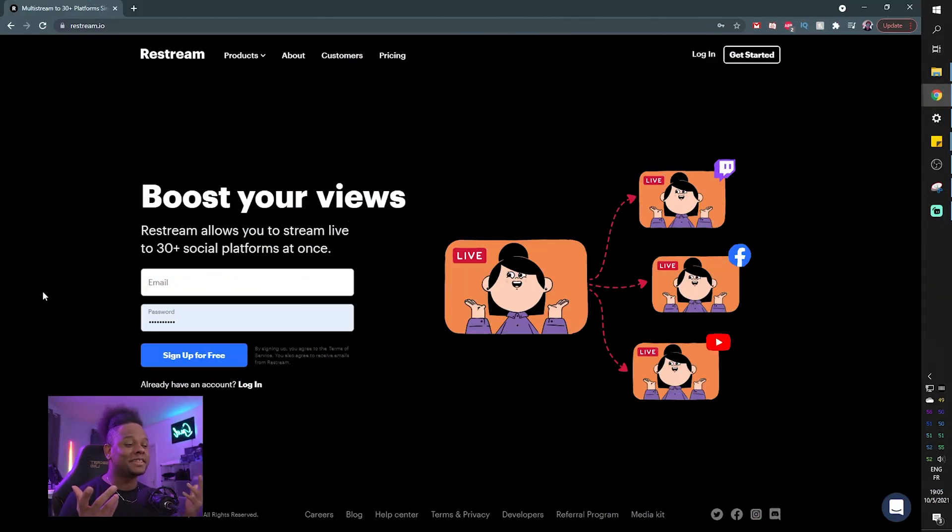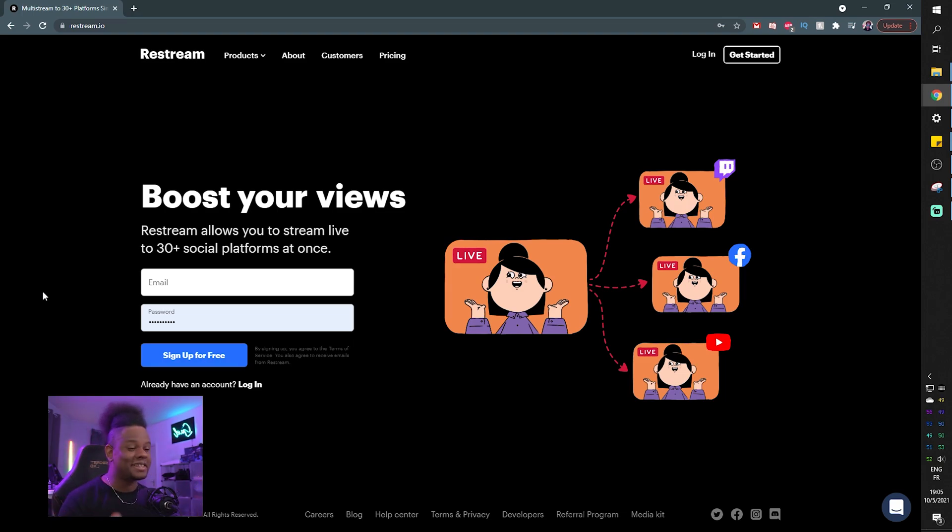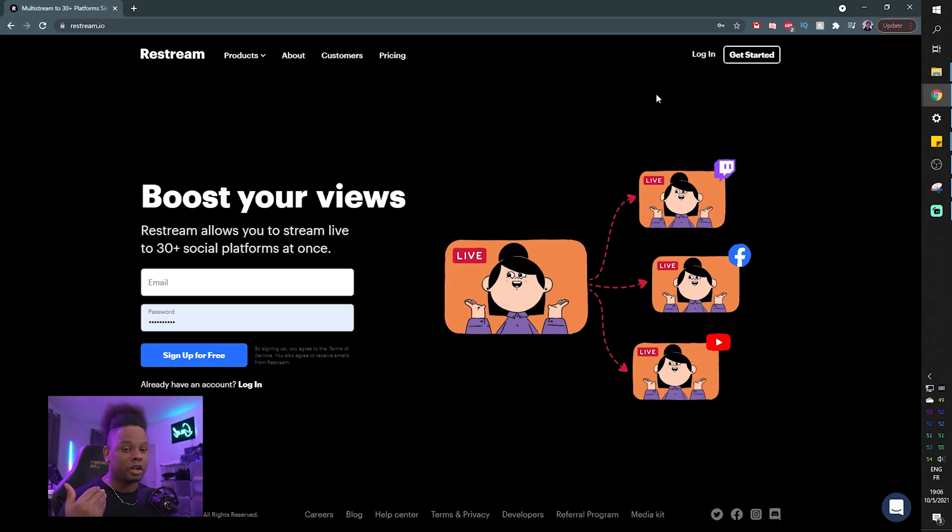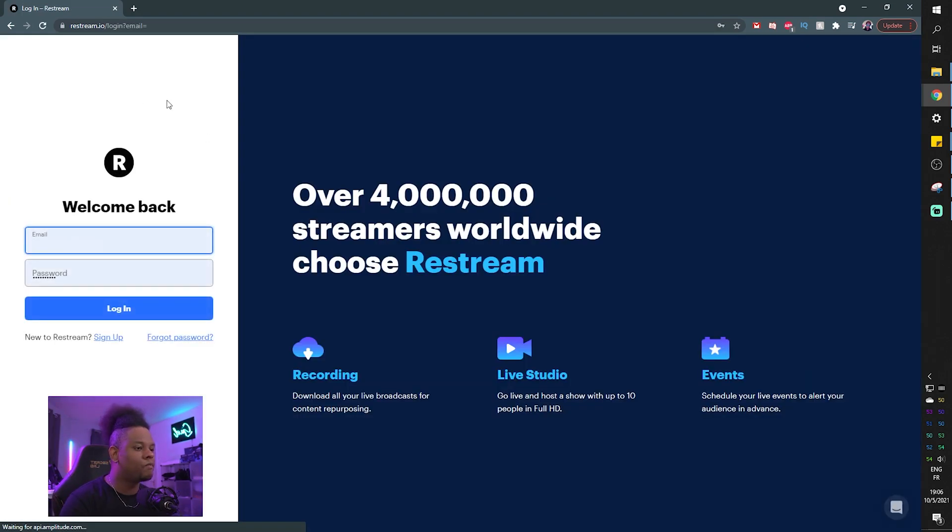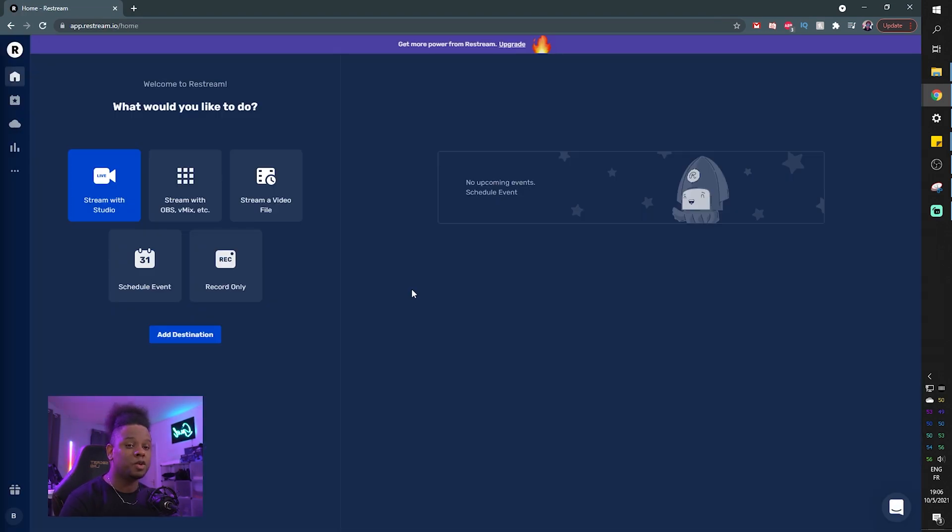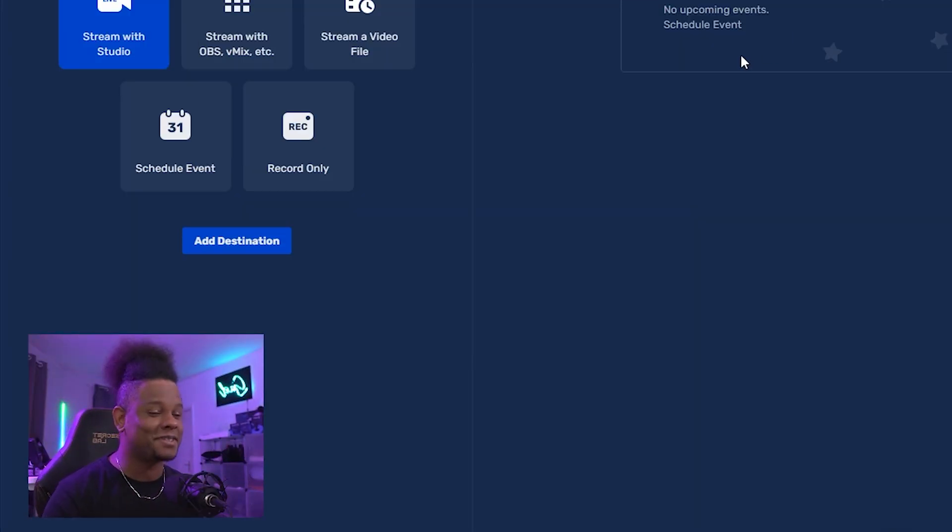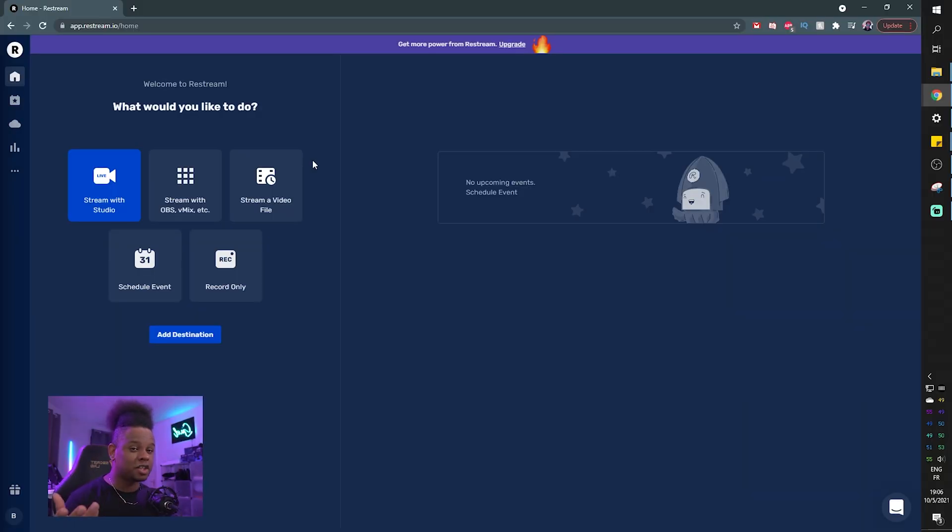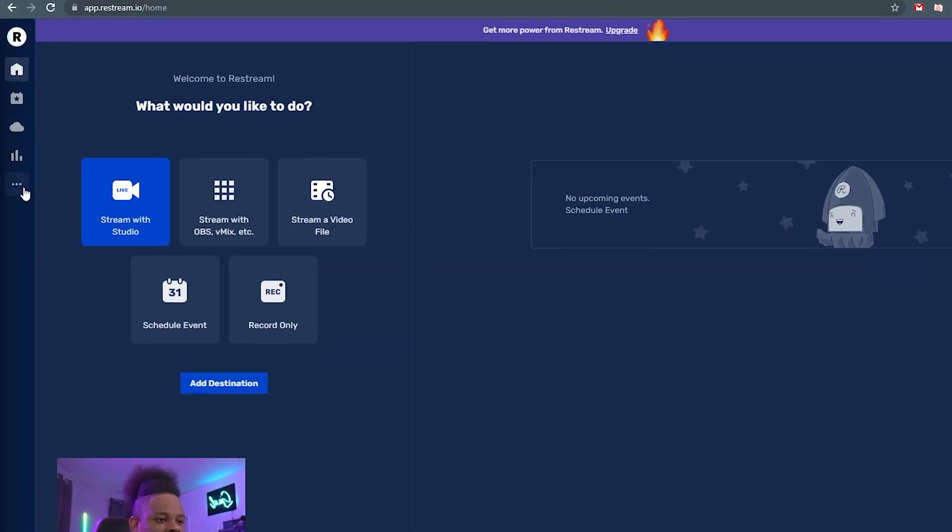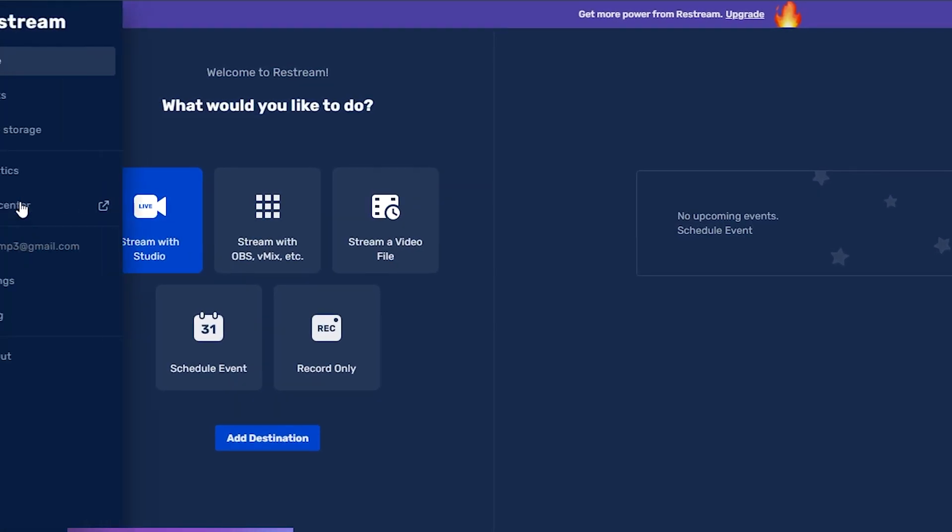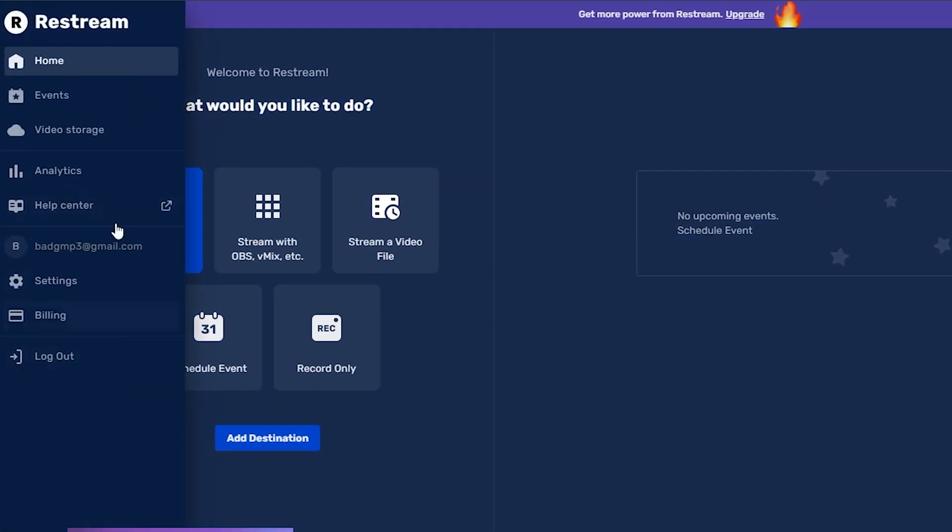So the first step is obviously go to Restream.io and it will bring you to this page where all you have to do is either click get started or log in if you already have an account. So I'm going to log in and it will bring you to the home. Now in the home, you can pick whatever you want to do and you can see your scheduled events. Yes, you can schedule events with this. Now if we look to our left, we will see a couple of tabs. Let's click on the little dots here so we can pull them out. So there's the home, so dashboard pretty much.